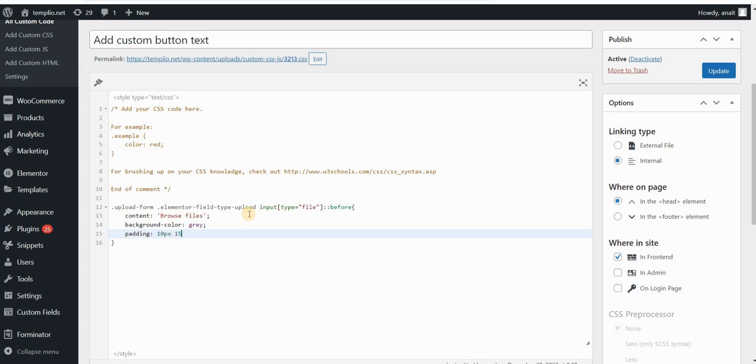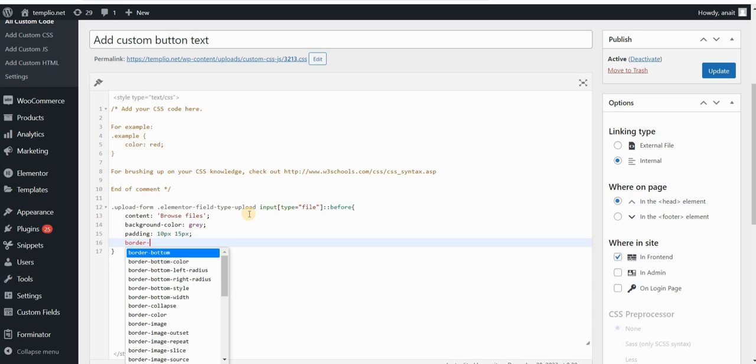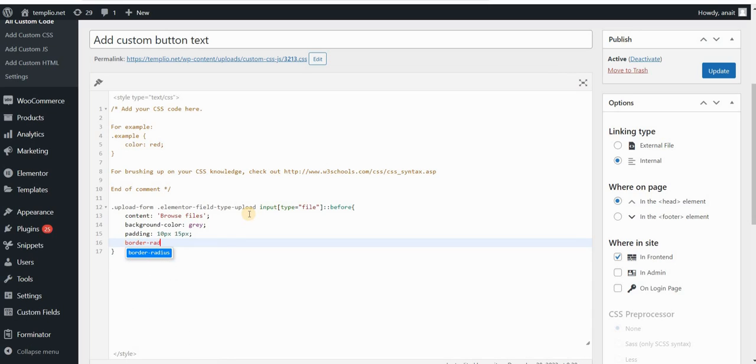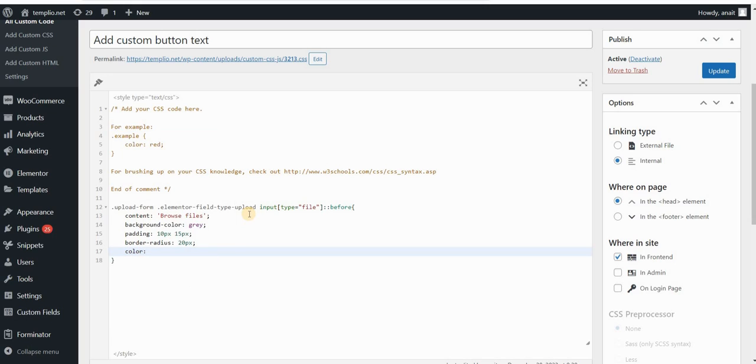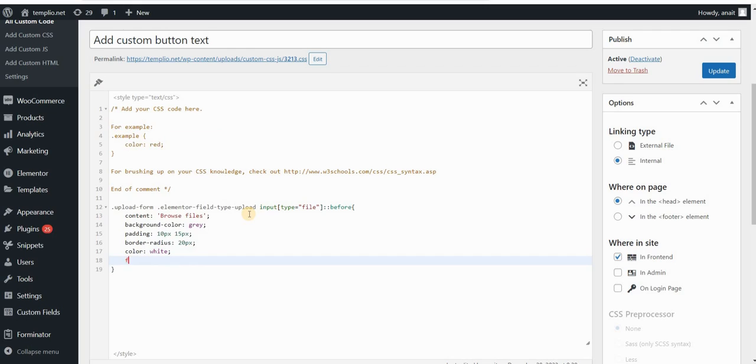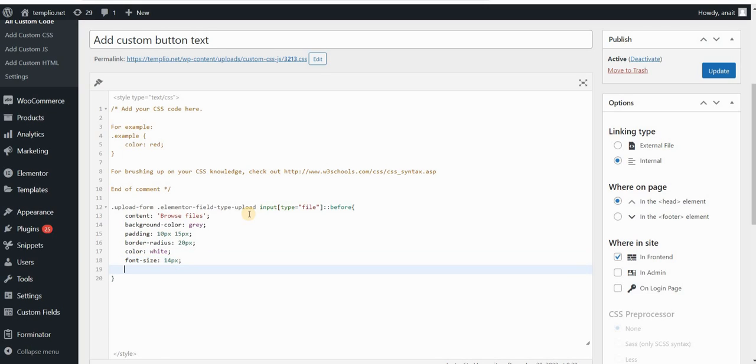Then I will add color. Color will basically be the color of my text, which I want to be white. Font size would be let's say 14 pixels, and let's say that font family would be, let's use Open Sans for this video.